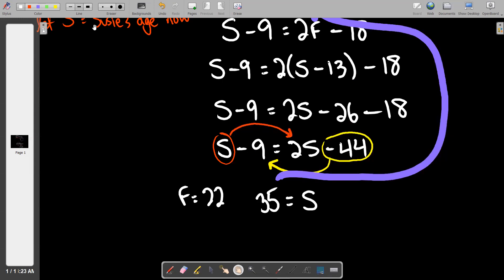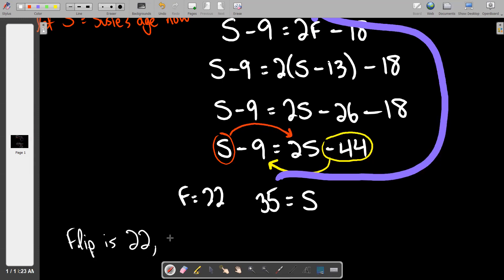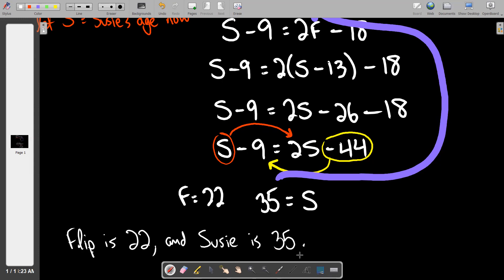To write our answer: Flip is 22 and Susie is 35.